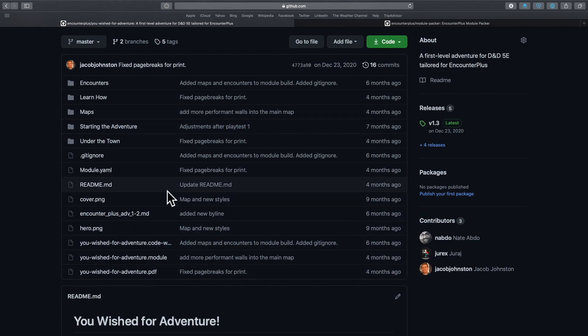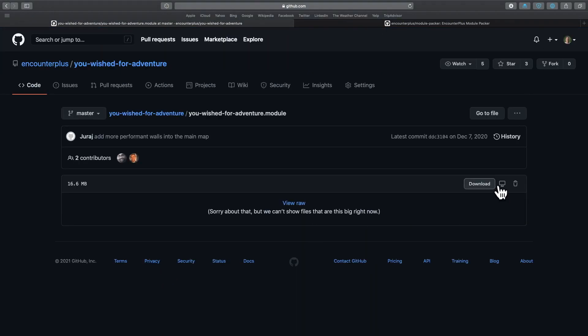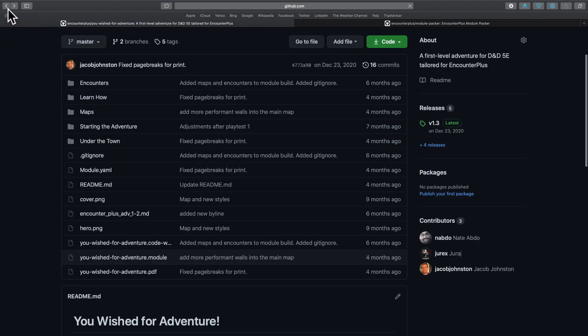Including, what most of you are probably interested in, the .module right here that you can download. So I'm just going to click that and hit download and that will let us import into Encounter Plus this module.